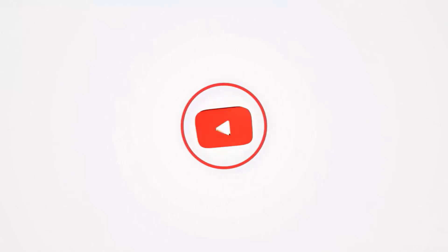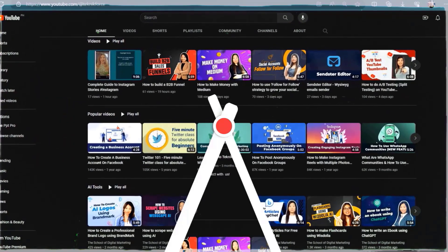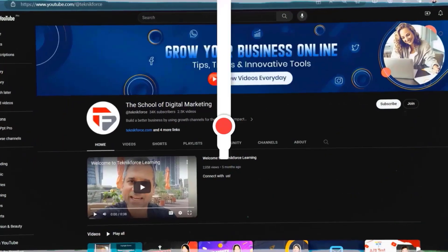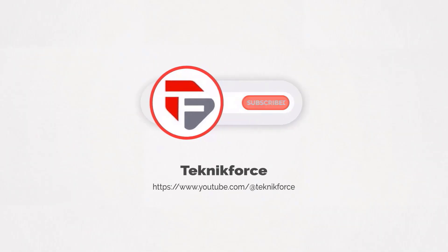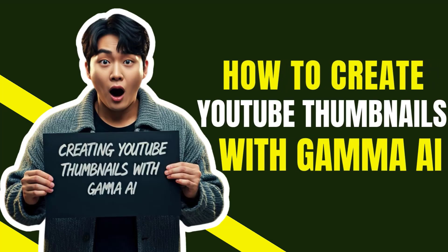Welcome to our channel. We are TechnicForce and we help grow your business online. Please hit the subscribe button to get more updates. How to create YouTube thumbnails with Gamma AI.